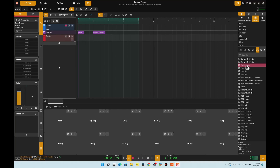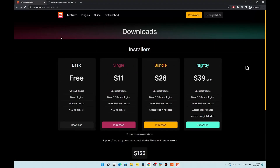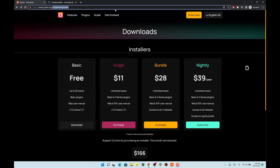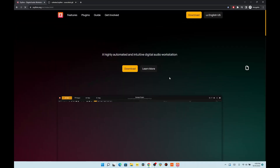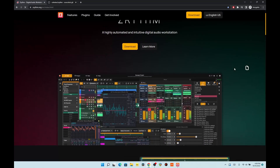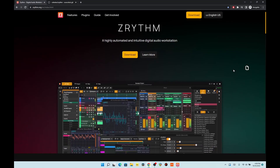Hello, this is Crenstar, and today I'm in Z-Rhythm. It's an open-source DAW that pretty much is like Bitwig or other Ableton-type setups.